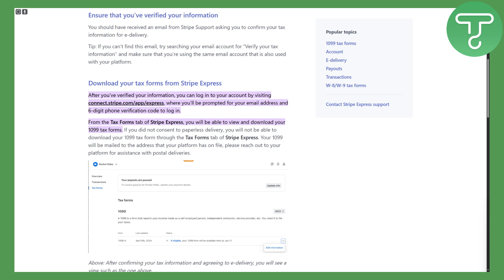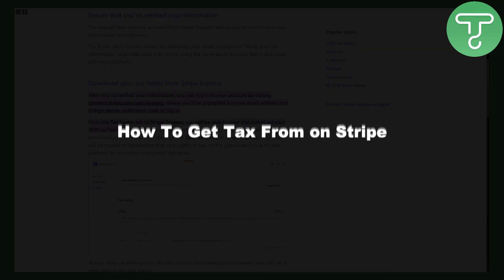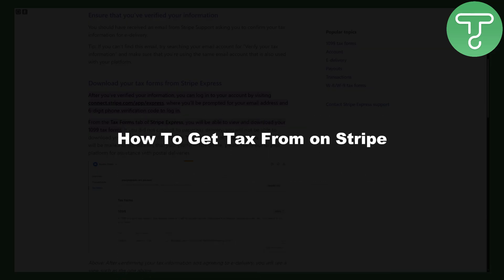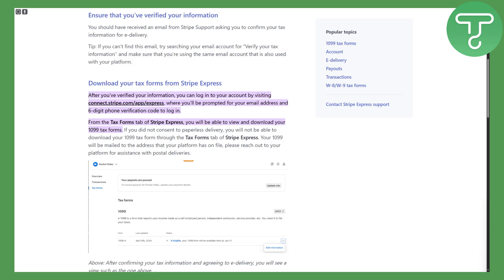Hi everyone and welcome back to another video. This is Omair from Tutorial Sub and in this video we are going to be discussing how to get a tax form on Stripe — specifically the 1099 form on Stripe.